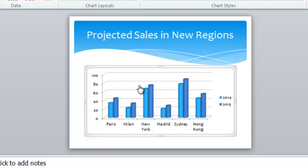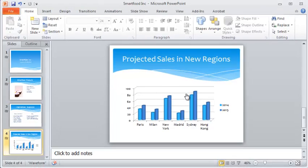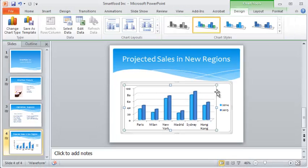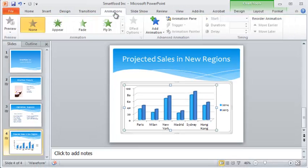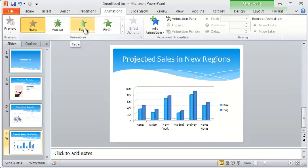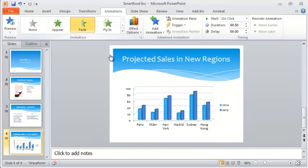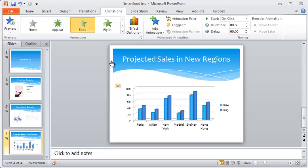I can animate that as well, just like I have with everything else on my slideshow. If you remember under the animations tab, I can maybe have it fade in or something like that so that it kind of reveals itself dramatically. Not bad.